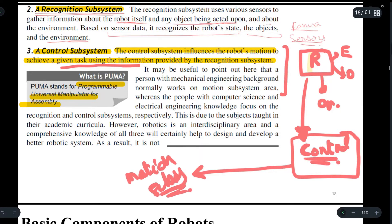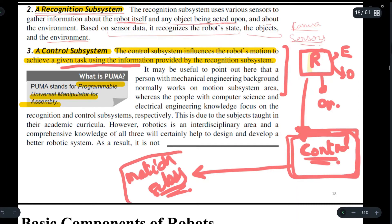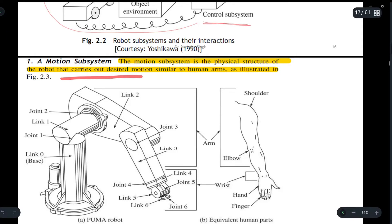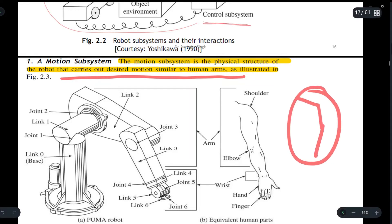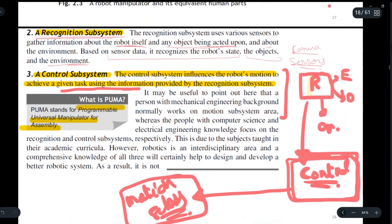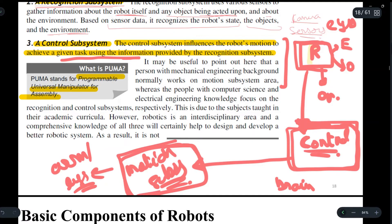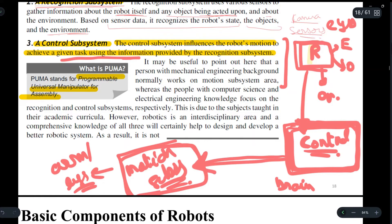We can say the control system acts as the brain. Now, the motion subsystem is the physical structure of the robot that carries out the desired motion, similar to human arms. The recognition system is like our eyes, the control system is the brain, and the motion subsystem is like our arms or legs which carry out the physical motion. Keep in mind the control system does not carry out any physical motion — it only determines what physical motion has to be carried out.